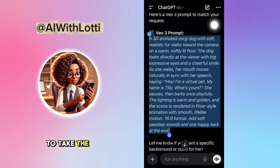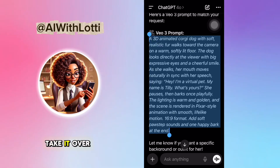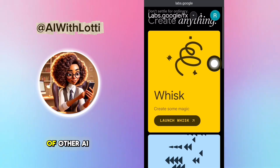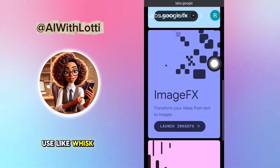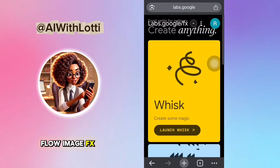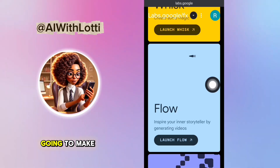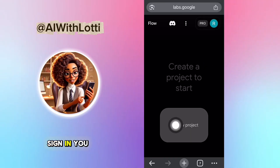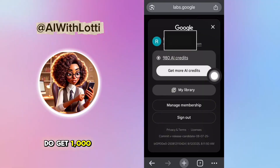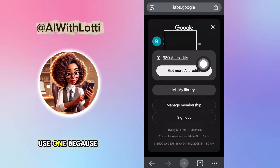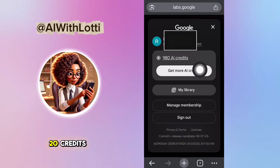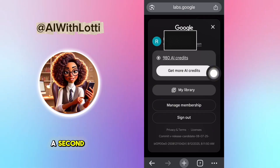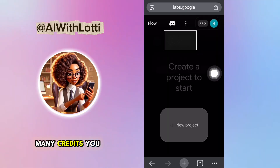Now you're going to take the whole thing, copy it, and take it over to Google Labs. Google Labs has a bunch of other AI tools you can use, like Whisk and ImageFX, but what we need is Flow. That's where we're going to make our videos. When you sign in, you get 1,000 credits — I did already use one because it takes 20 credits. I'm going to show you that soon. So I'm just showing you how many credits you do get.